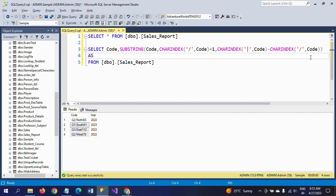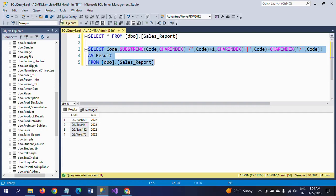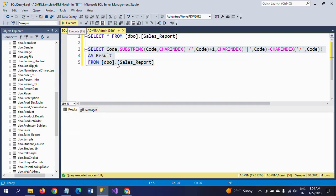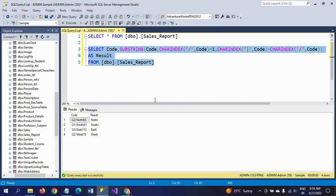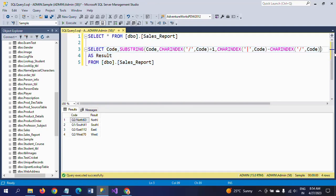So if you execute this one, you will get North plus the pipe symbol. But we don't want any pipe symbol, so I am directing minus one here.